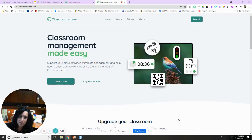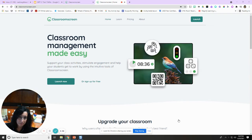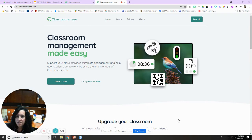Hey everyone, I wanted to give you a little bit of a refresher on Classroom Screen. It's got some updates and you may have kind of forgotten about it.